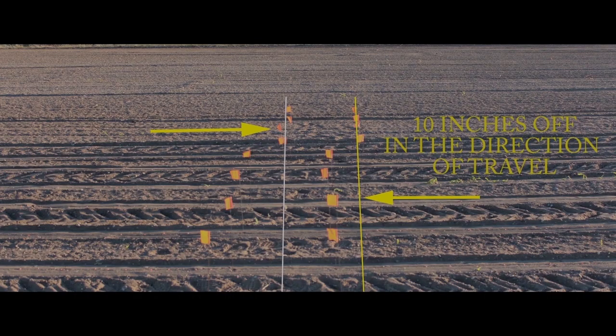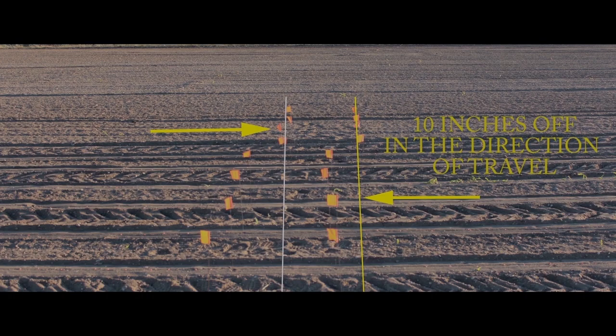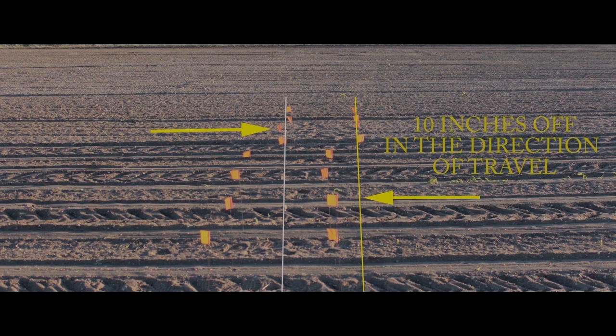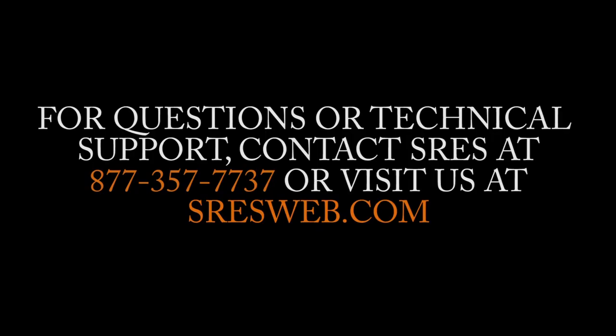This example shows an alley with the inline offset set too low. For this, increase the inline offset by 5 inches and run the test again. Depending on the planter, this test may have to be repeated several times when changing planting speed. Thank you!